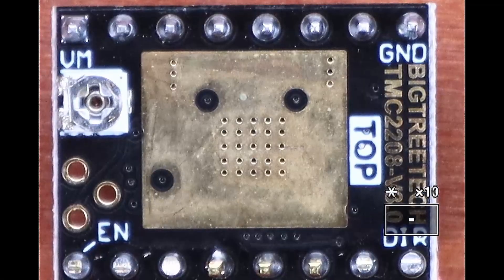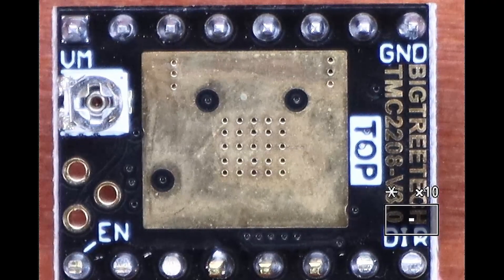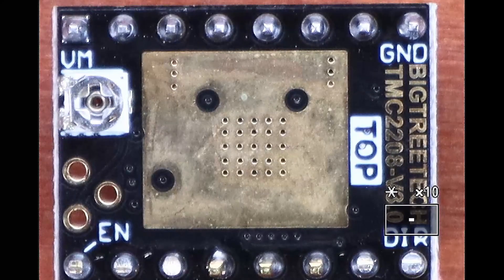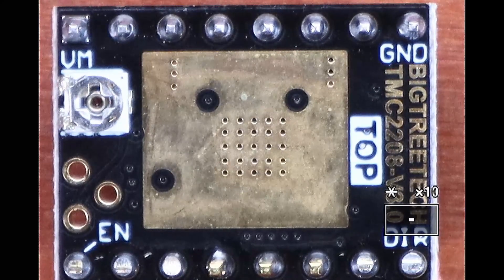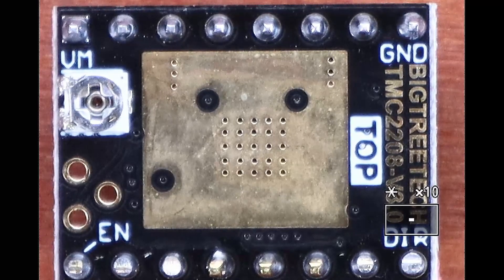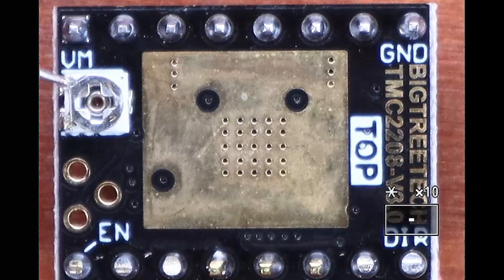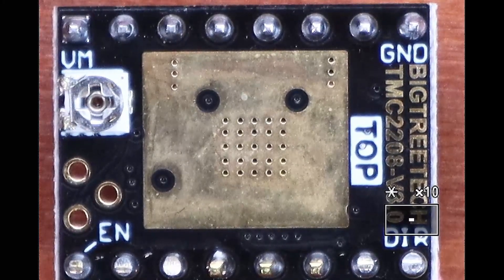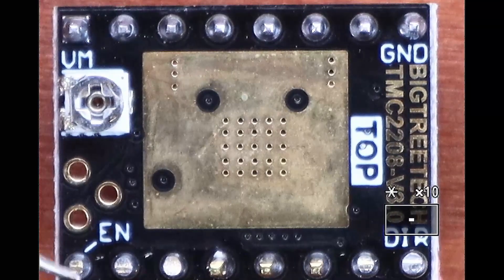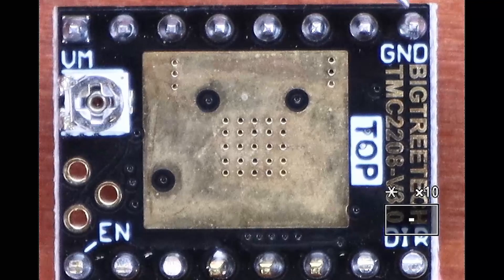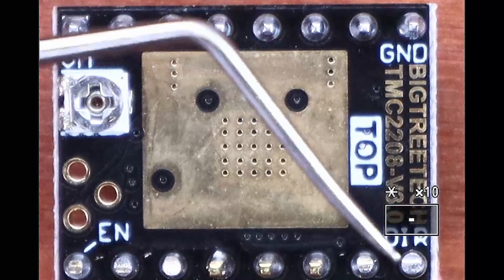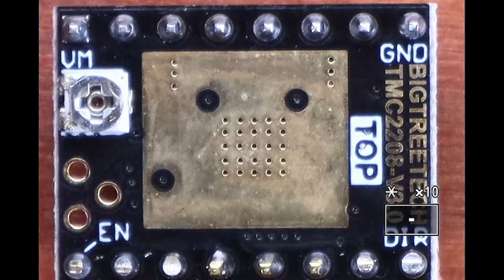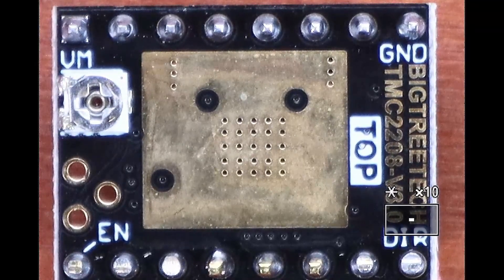Here is the top side of the Bigtree Tech TMC 2208, version 3.0. Now I need to point out a couple of things. We have a trim pot over here that we're probably never going to use, but I wanted to make sure you're aware of it. We have our enable pin that's located down here. And then we have our ground pin and our direction pin right here. These are important for lining up how you're going to insert your stepper.